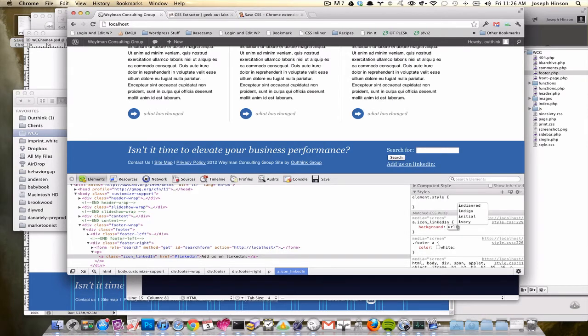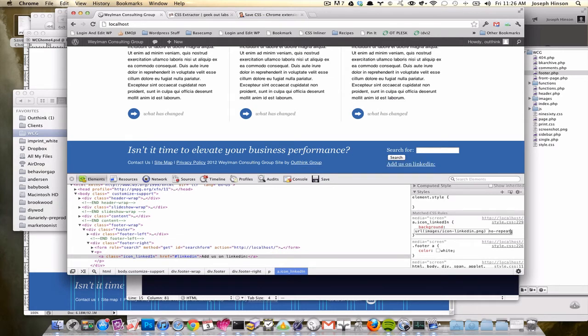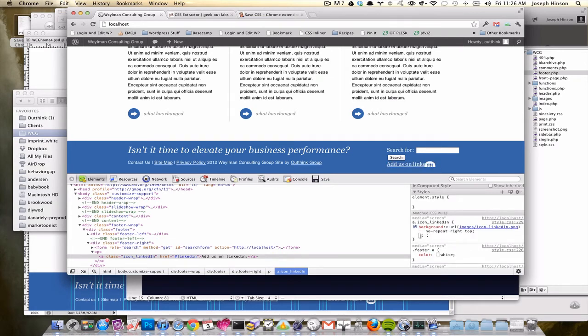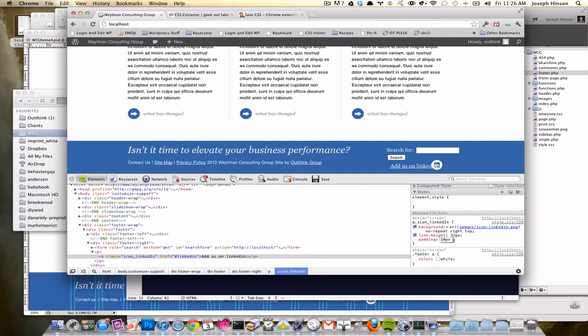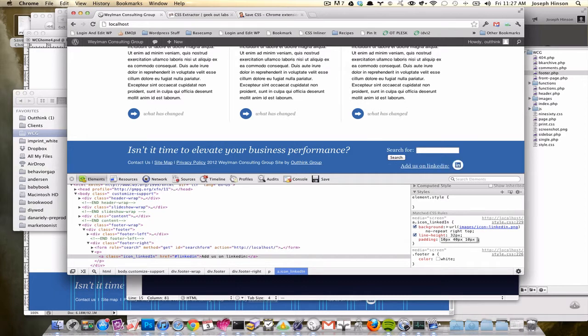Background URL and repeat, right, top. And then I can add some line height, 32 pixels. And then padding, 10 pixels. That's top right, 40 pixels. And then 10 pixels, zero. I don't really need it on the left.